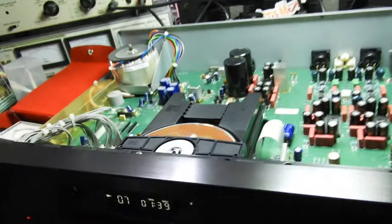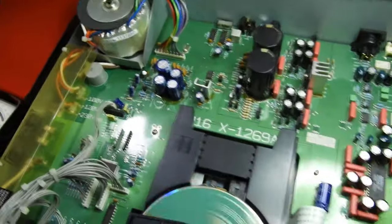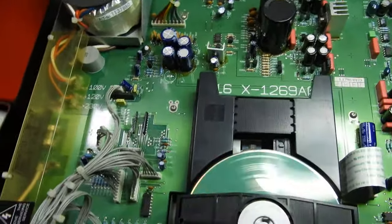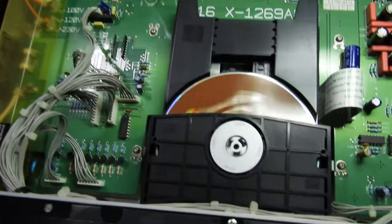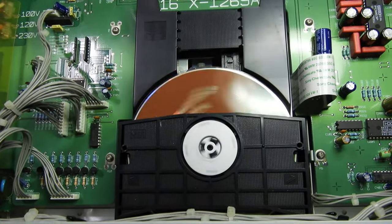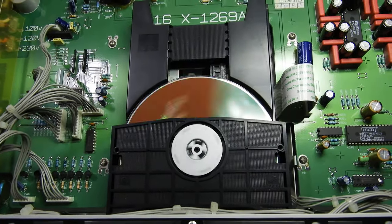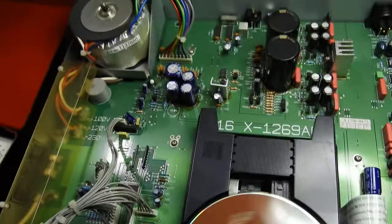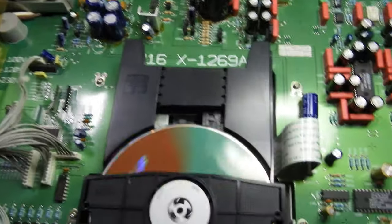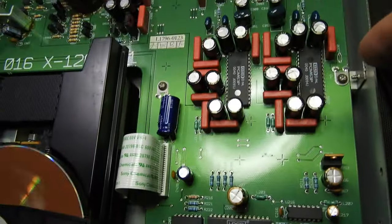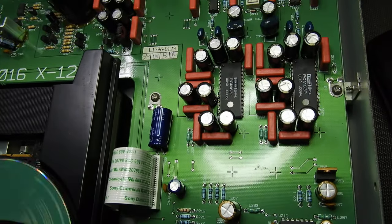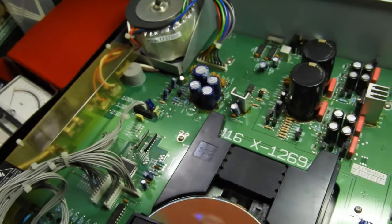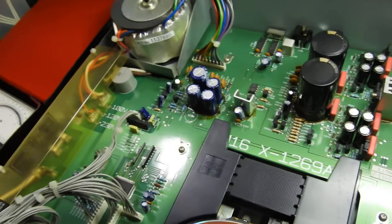And let's come to the insides. In here we have a pretty ordinary Sony KSS-213 laser, but the rest of the parts are good. Other than those Pacific Microsonics chips, we have two Burr-Brown PCM63—at the time these were probably the best DAC chips you could get.